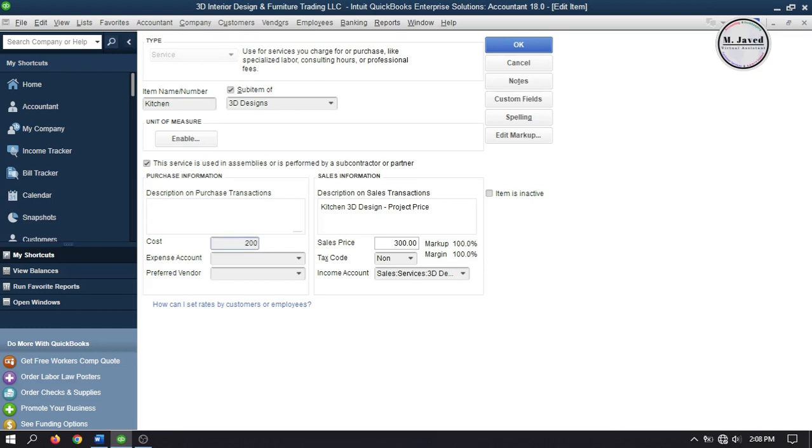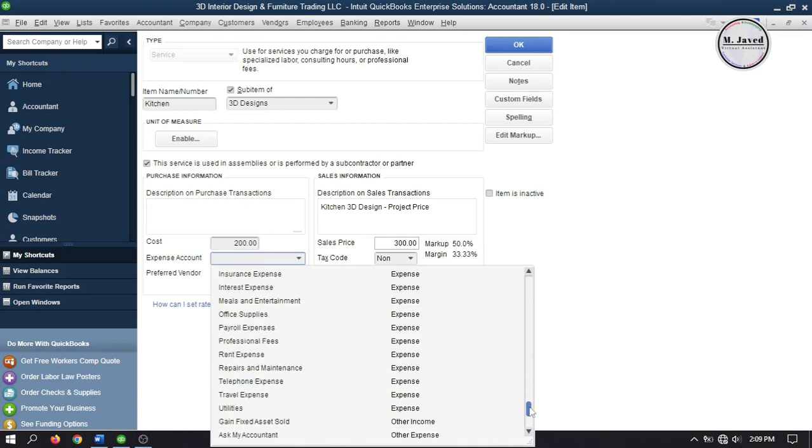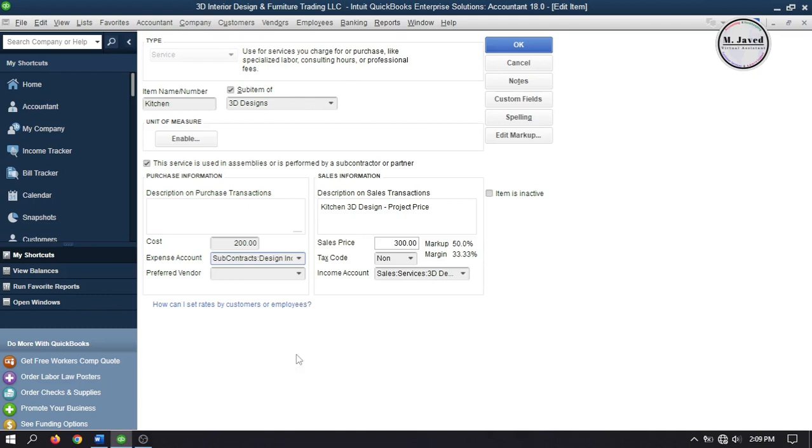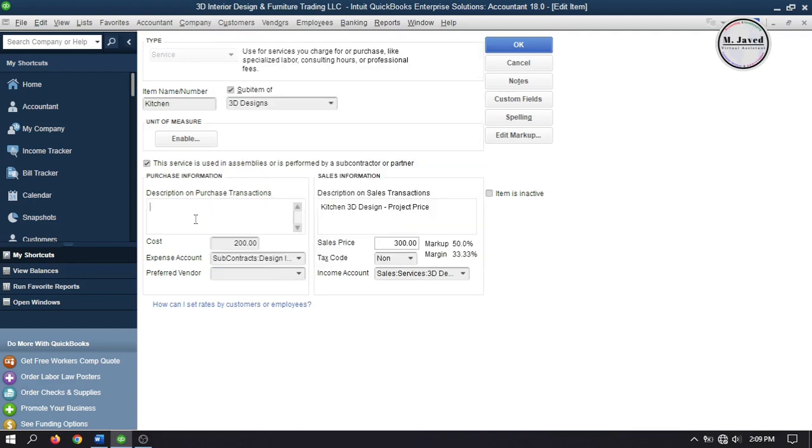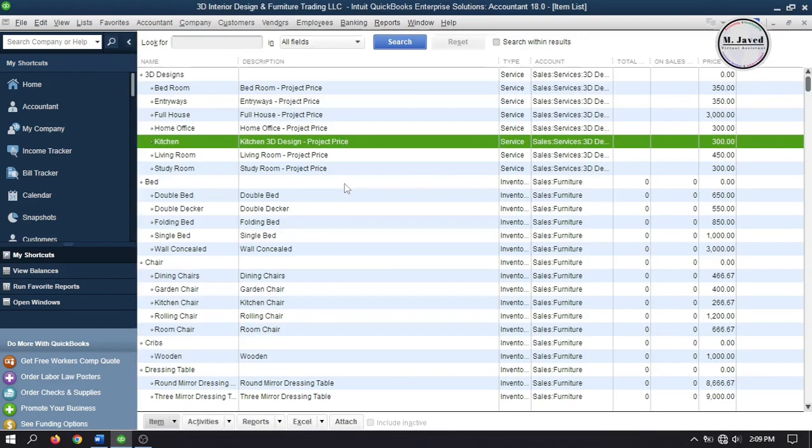So write the cost you will be paying by subcontracting this service. And to track it, select the design income account which we have created as a cost of goods sold account. And also you can select a preferred vendor but for now I'm not going to. And then write the description if you want and then click on OK and then click on Yes. Now we have just set it up as a service that can be subcontracted.